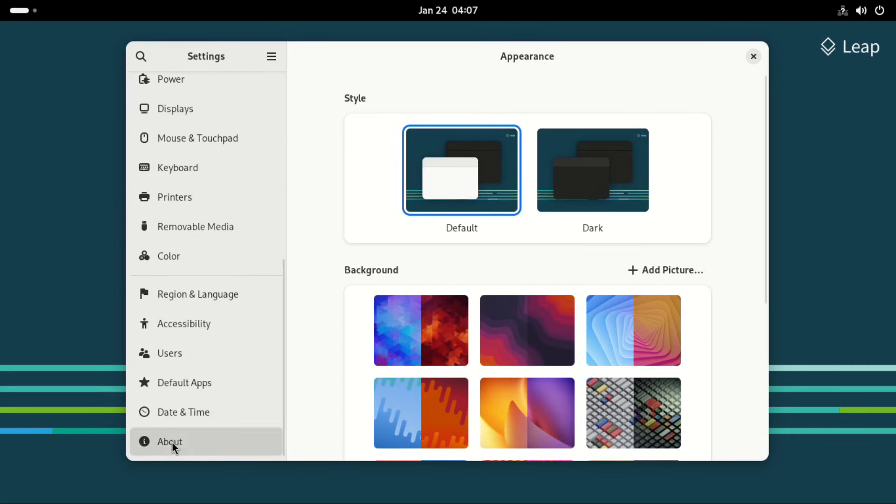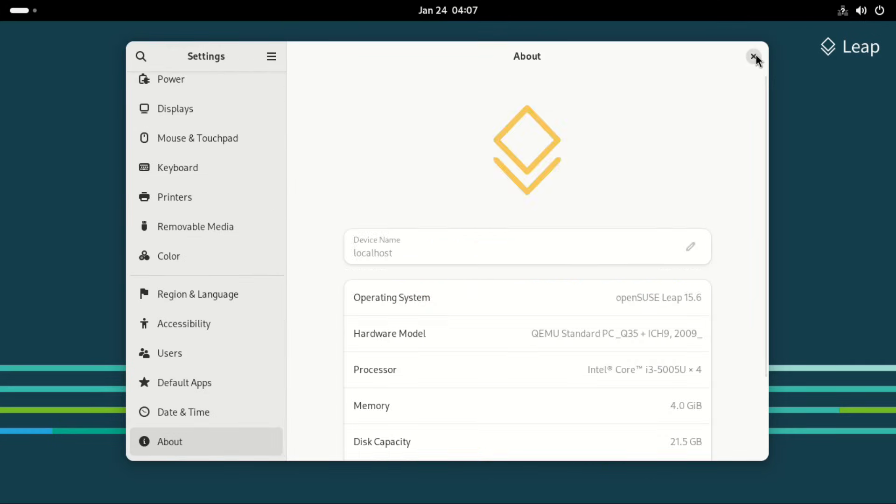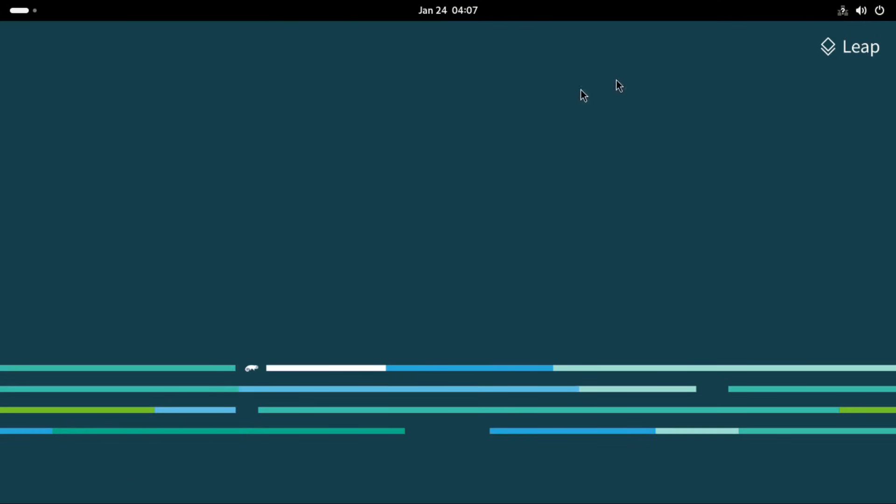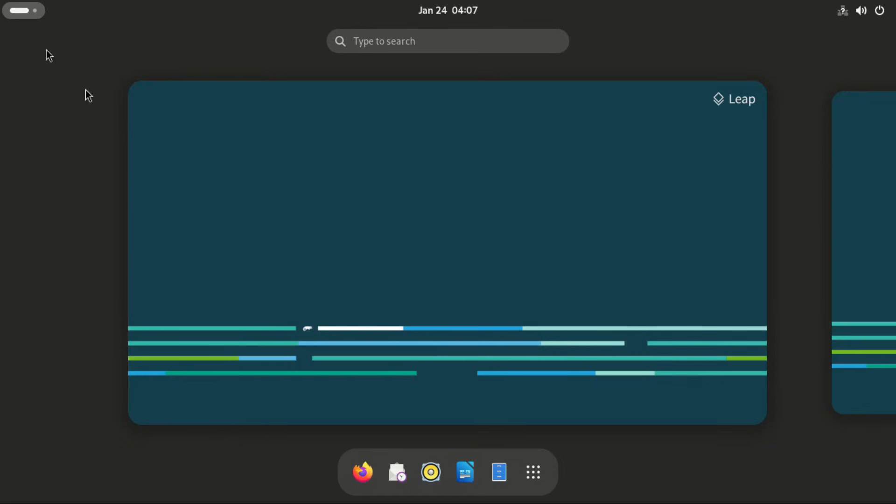Now back to the home page, we have the dock right here at the bottom. The classic GNOME desktop.